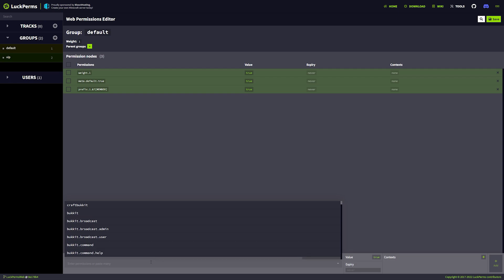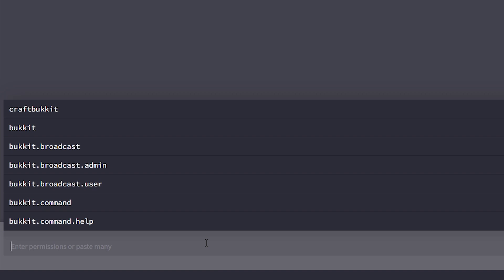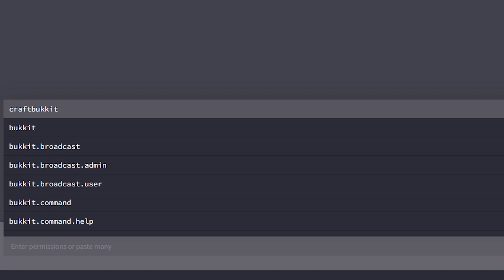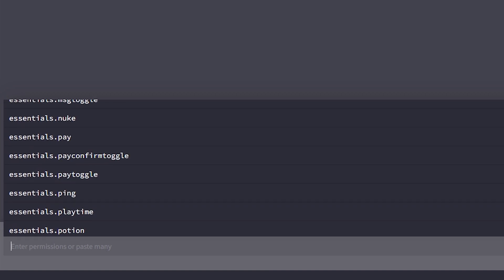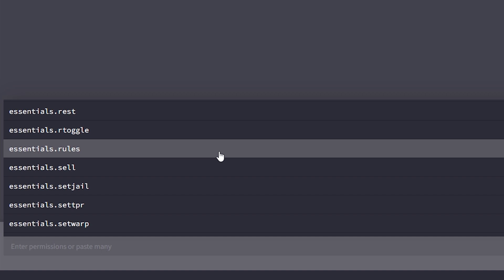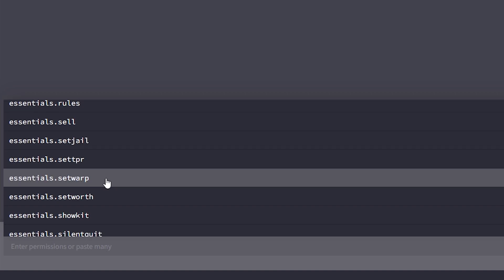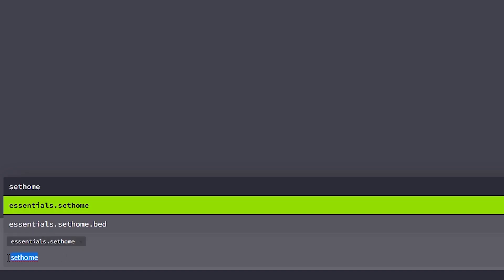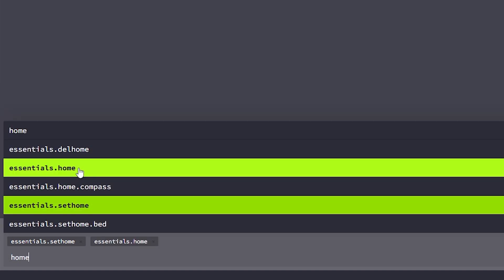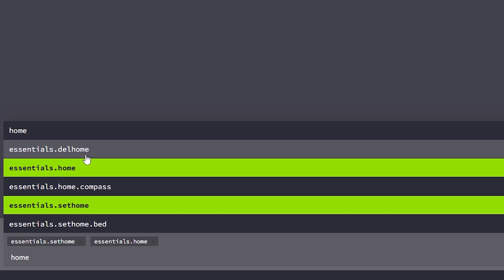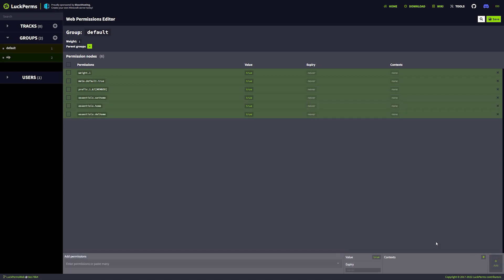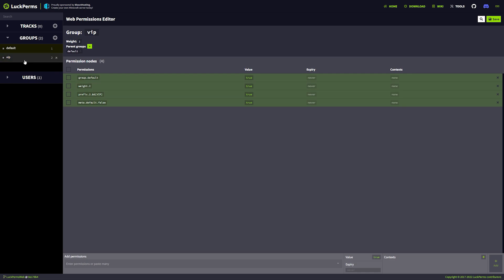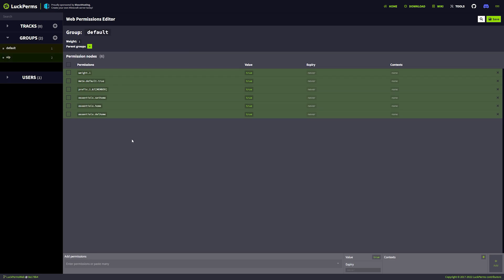In my case I only have Essentials installed, and by default players can do pretty much nothing. Slash home, for example, is a very nice command that Essentials adds. Let's add that to the default group. You either go to the Essentials website and check the permissions, or you scroll through this long list. Most of them are pretty straightforward — for example, essentials.rules will allow players to use the /rules command. I want players to be able to set a home, so we type sethome — essentials.sethome. After that, essentials.home so they can go to their home, and essentials.delhome to delete their home. Click add, and our default group will now be able to set, delete, and go to their home. And because the VIP group has parented the default group, VIP players can also set, delete, and go to a home.